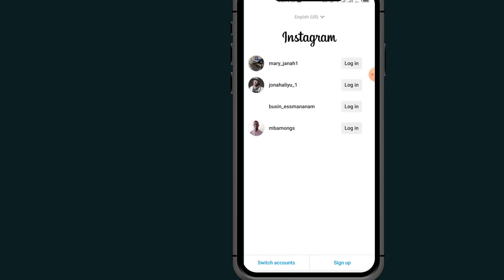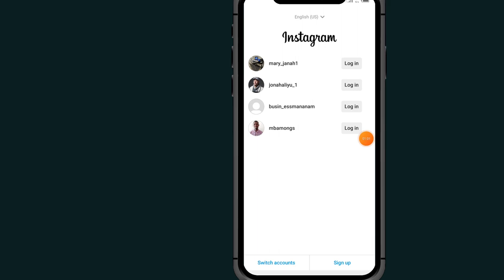If you come to Instagram, it will ask you to log in again. Make sure to remember your Instagram password and your login details before you clear your cache.